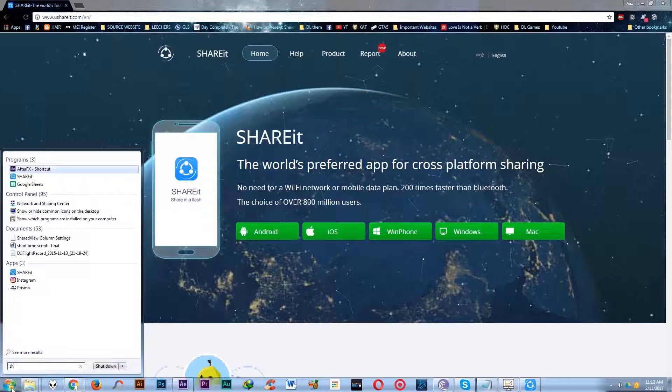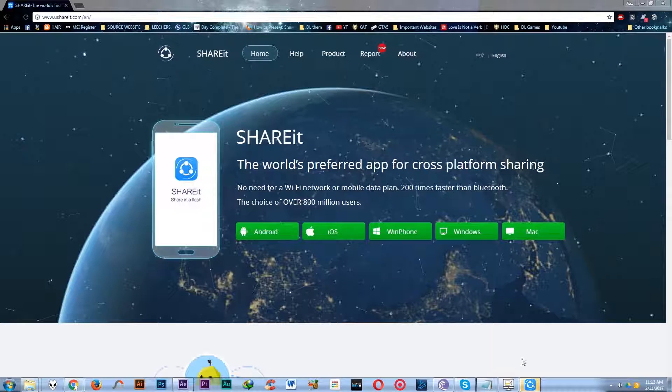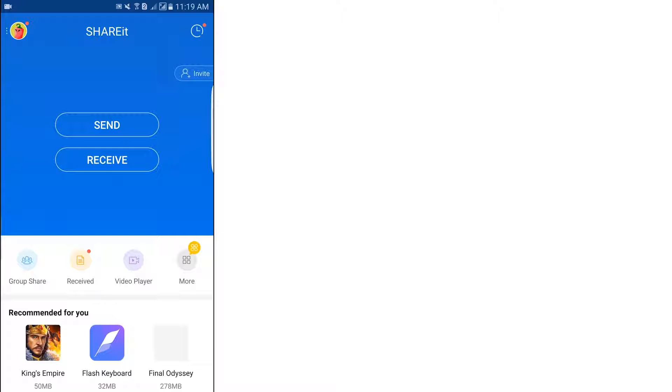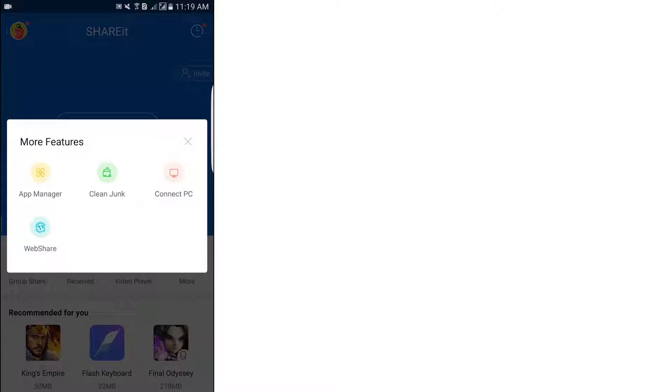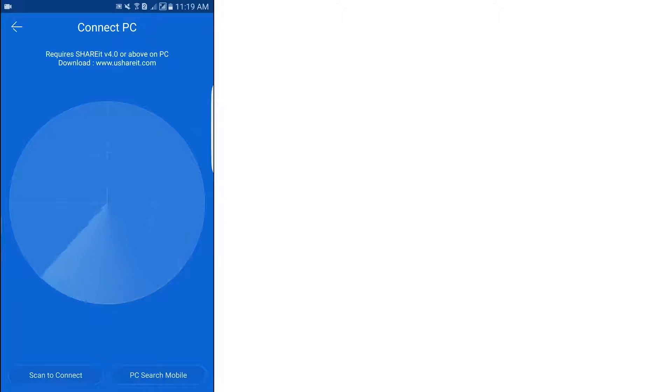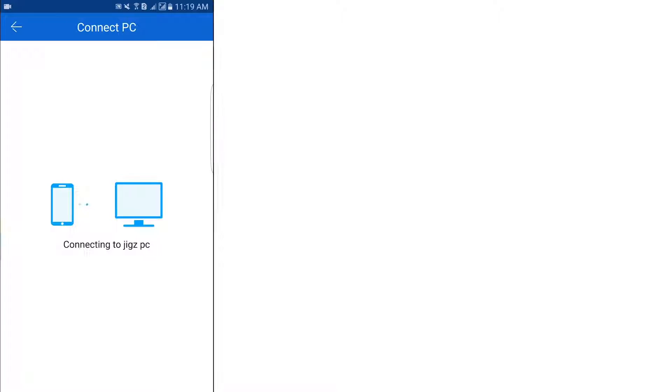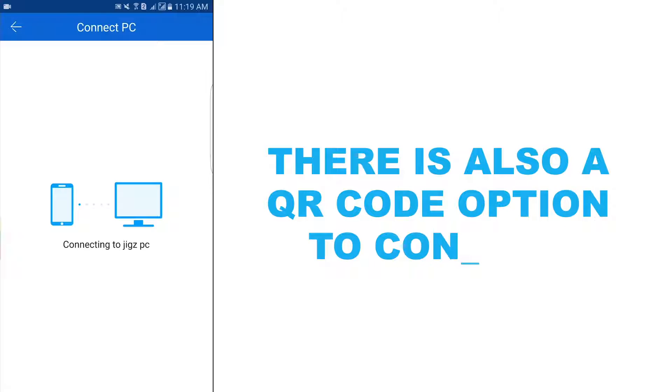Open ShareIt software on your computer and on your mobile. Go to more features and click connect. Your computer will appear in the radar or you can also try the QR code way of connecting. Just select the QR code in PC and also select the QR code scanner on the ShareIt app.